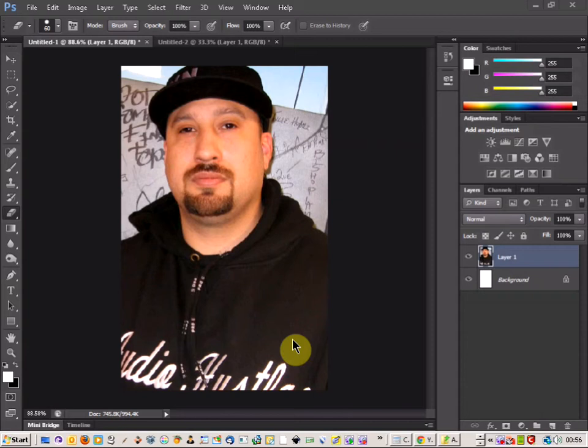Welcome to another Photoshop tutorial. Today I'm just going to be going over how to change somebody's face into an animal face.